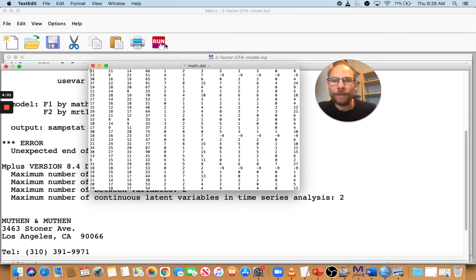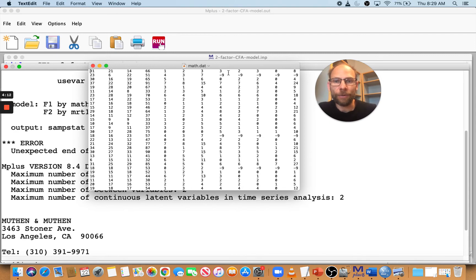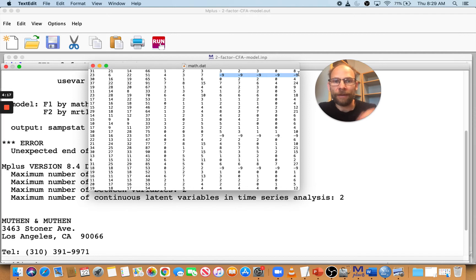Here, you can see this one neither has variable names in the first row nor does it have empty cells for missing values. It has negative nine as missing value code.